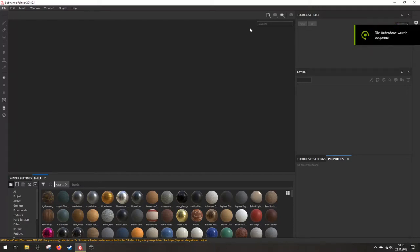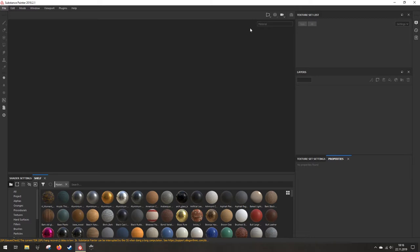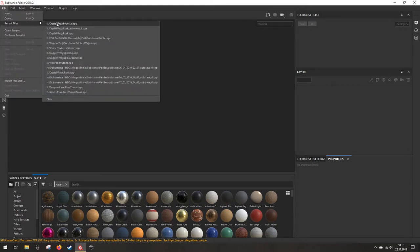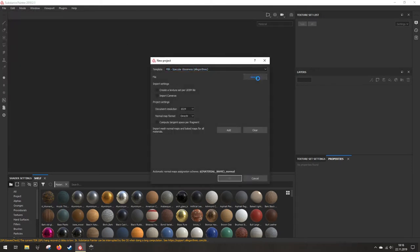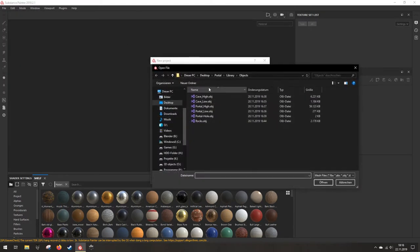Hello everyone, this is the third part of my portal creation workflow. In this part I will do the texturing of the portal, the cave, and some of those rocks. Additionally I will create the materials and create some procedural materials for the chains. So the first thing I'll do is import the cave.